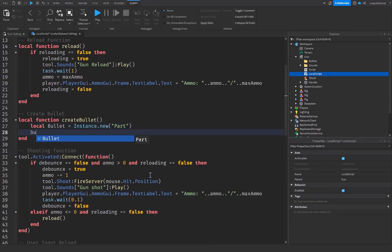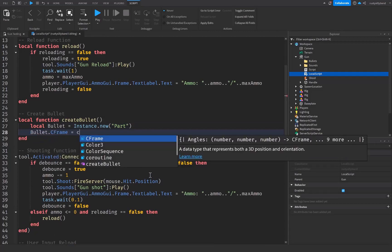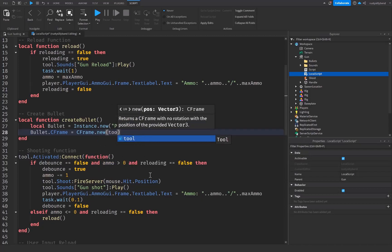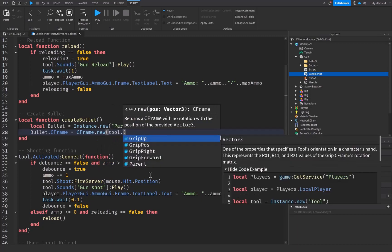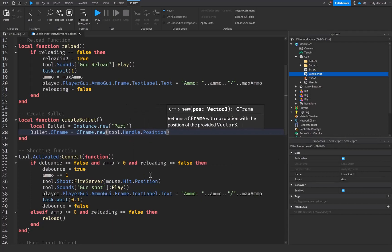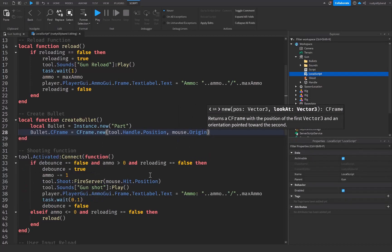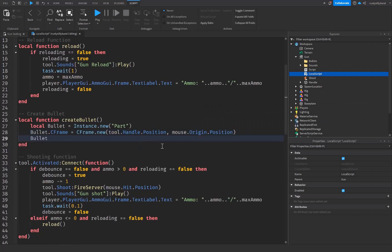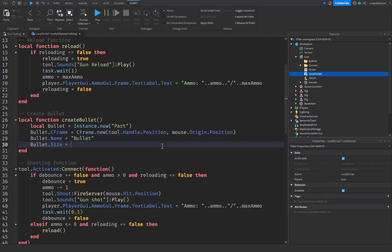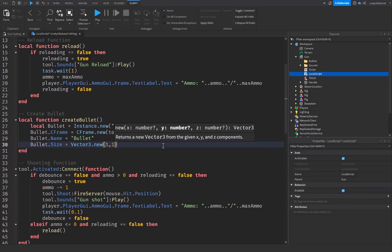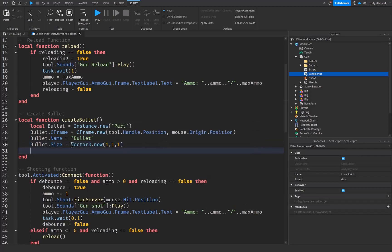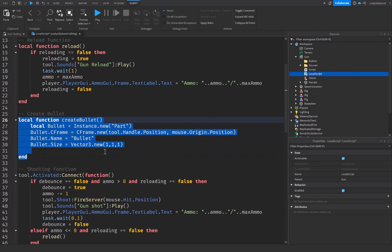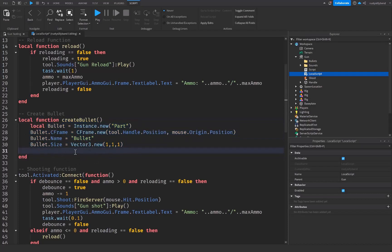Inside the function, we say: local bullet = Instance.new and this is going to be a brand new Part. Then we set bullet.CFrame equal to CFrame.new, passing in our tool's handle position and mouse.Origin.Position as the second argument. That creates the CFrame for the bullet. Then we set the bullet's Name to 'Bullet' and bullet.Size to Vector3.new(1, 1, 1).